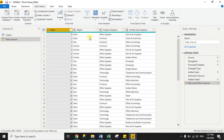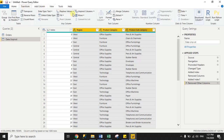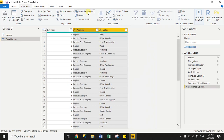Now we will unpivot the columns for region, product category, and product subcategory. Using the Control key, select all three columns, then go to Transform and click Unpivot Columns. You can see that for index 0 it is now showing three rows — one for region, one for product category, and one for product subcategory — with their corresponding values such as West, Office Supplies, and the product subcategory values.